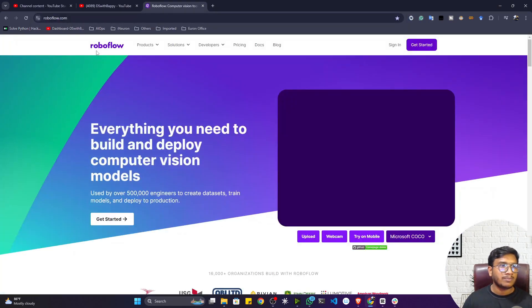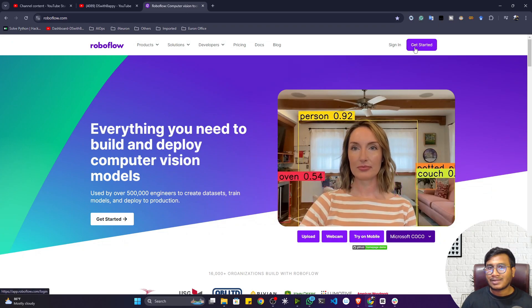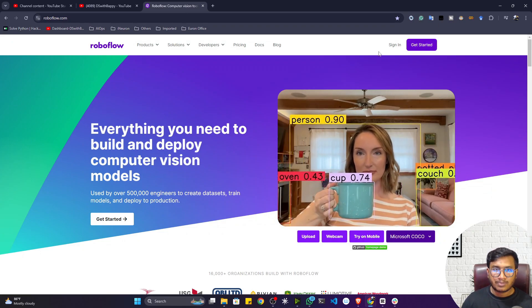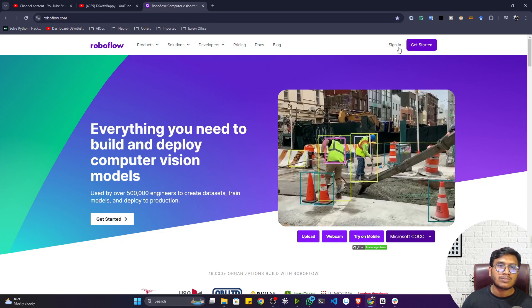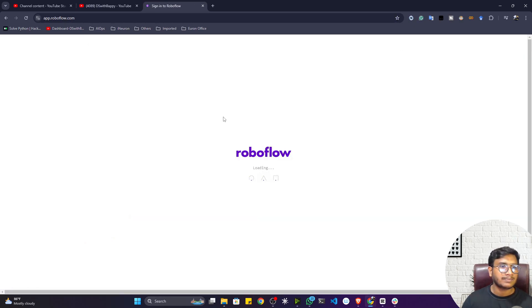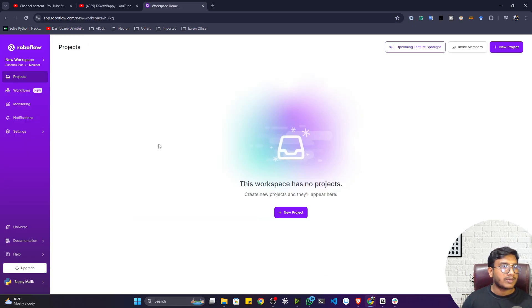To get started, visit roboflow.com. You need to create an account — if you don't have one, please create one. I already have an account and I'll sign in now.